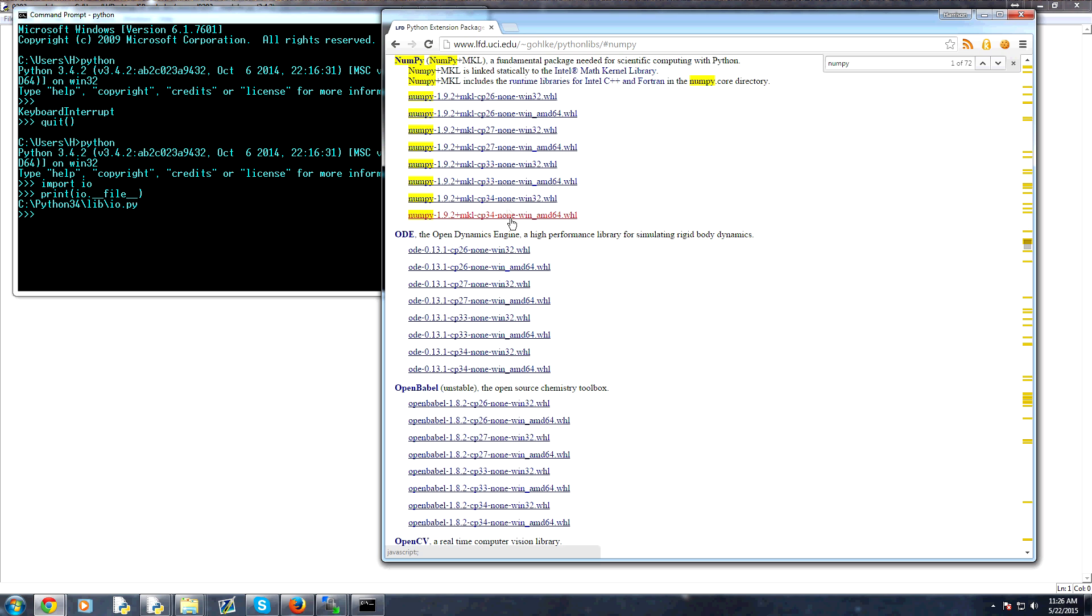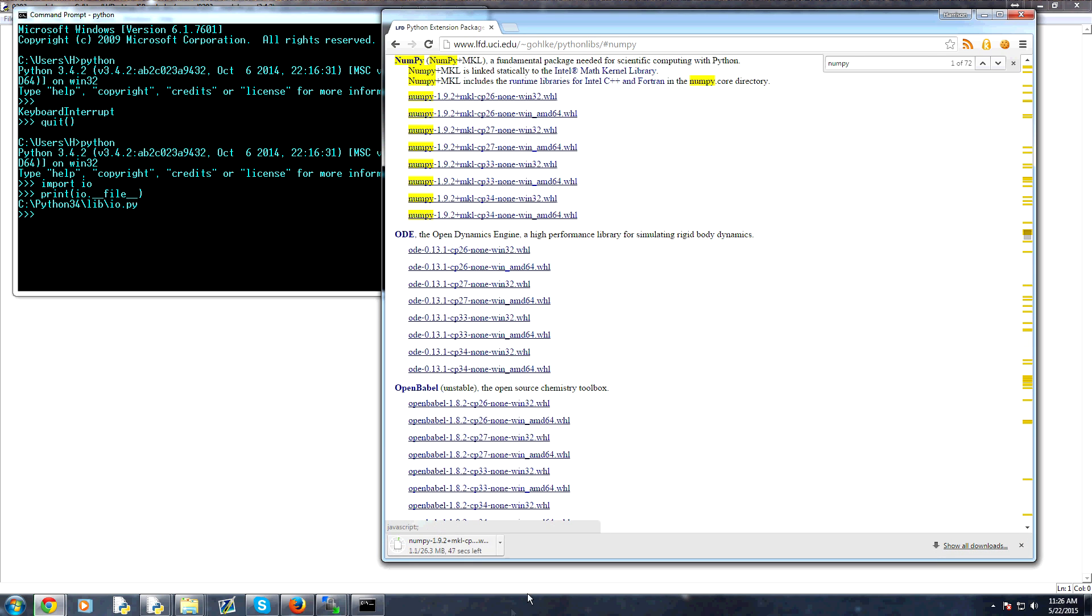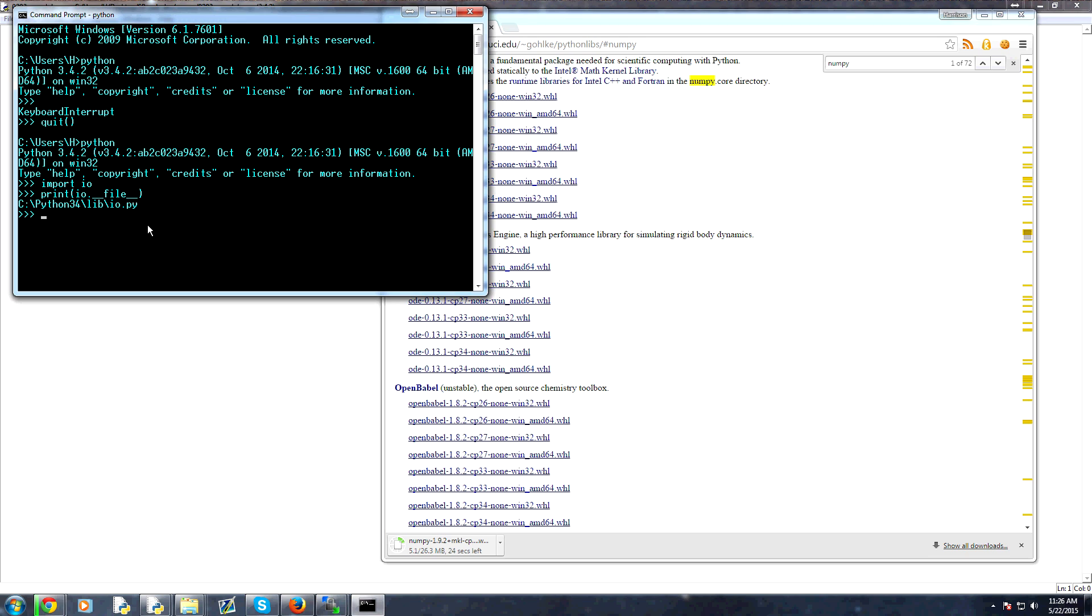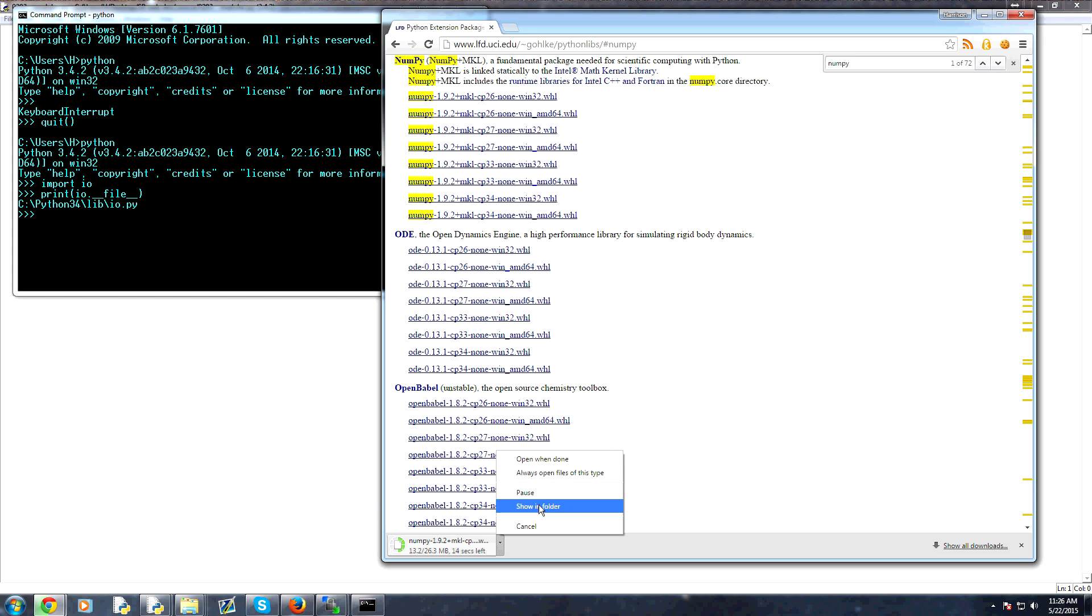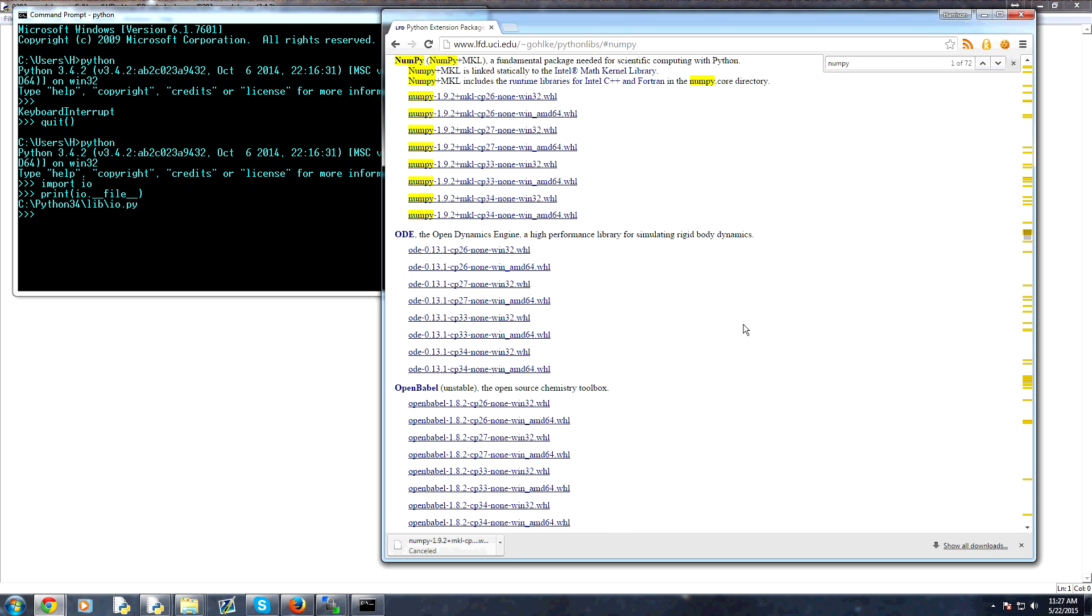So for example, I could download this one here to downloads. And then you would just reference the download folder, PIP install, and then C colon slash users downloads, and then numpy 1.9.2.wheel. You'll reference that and install it that way. So that's how you can install modules.